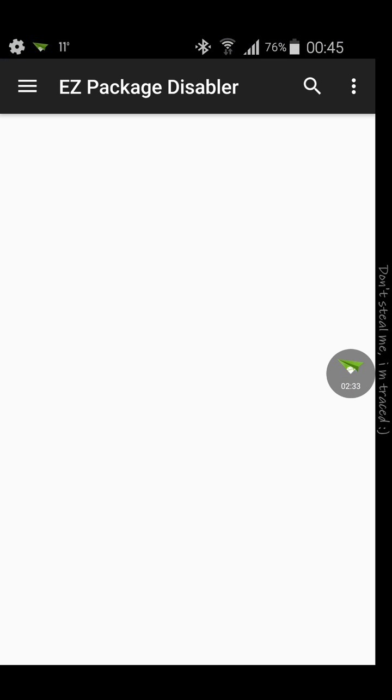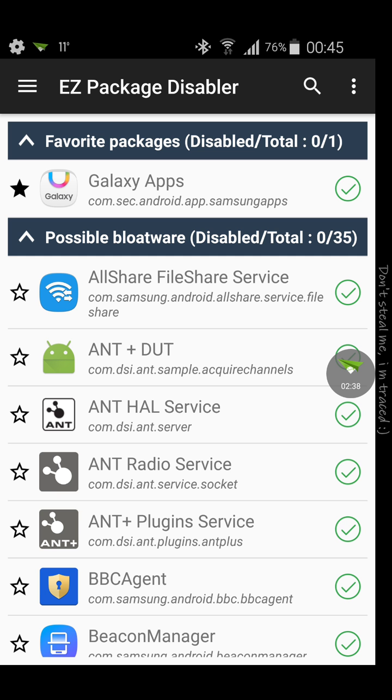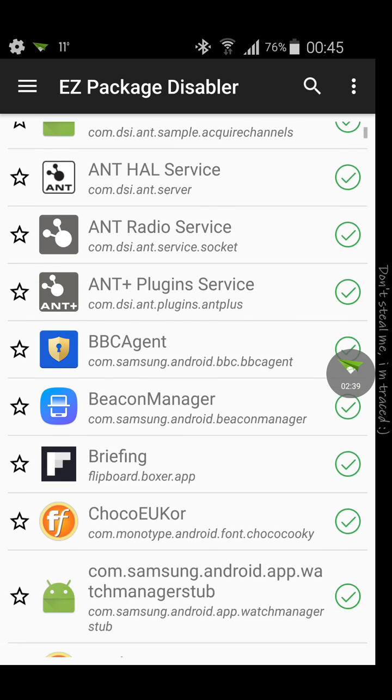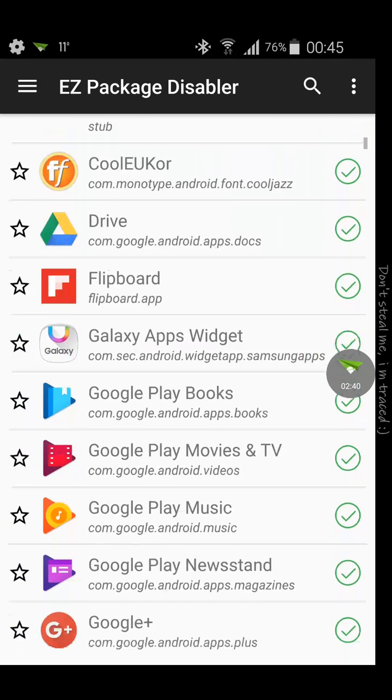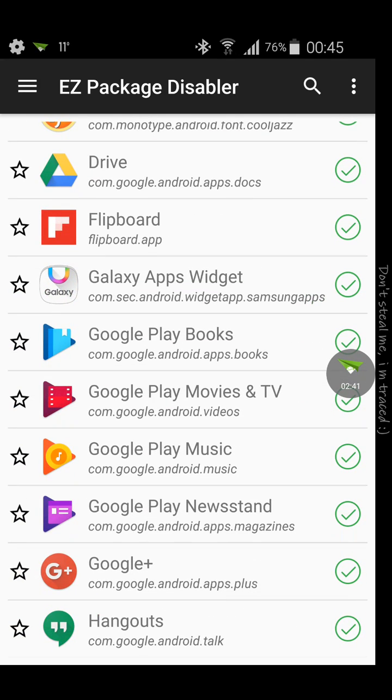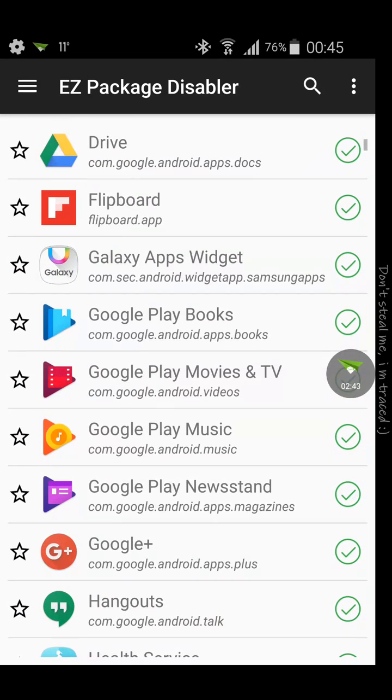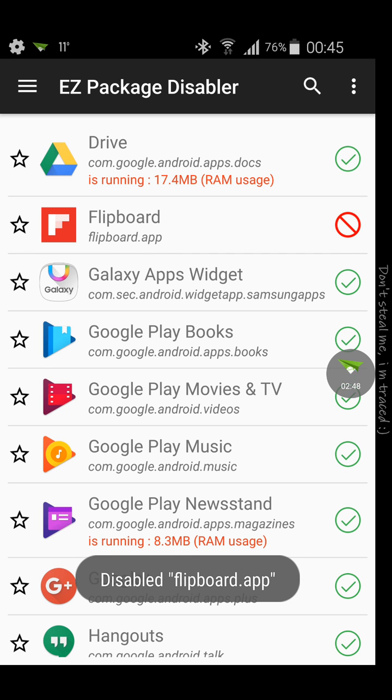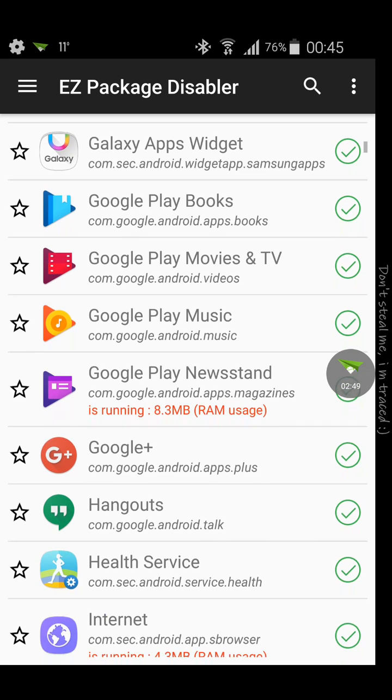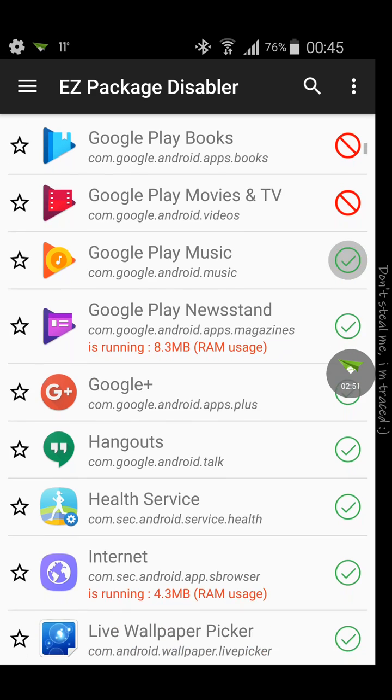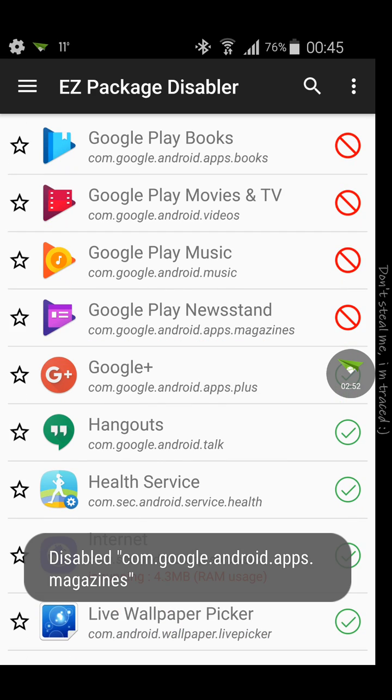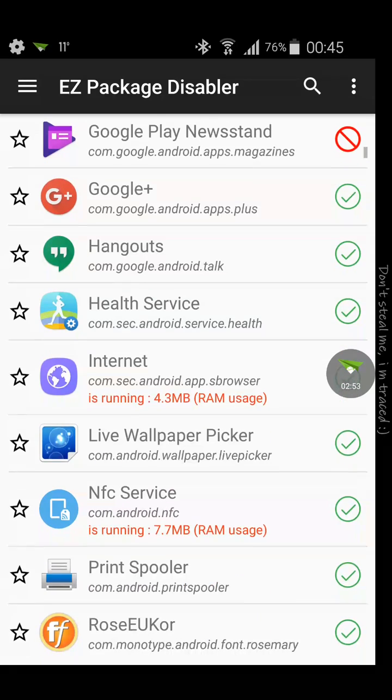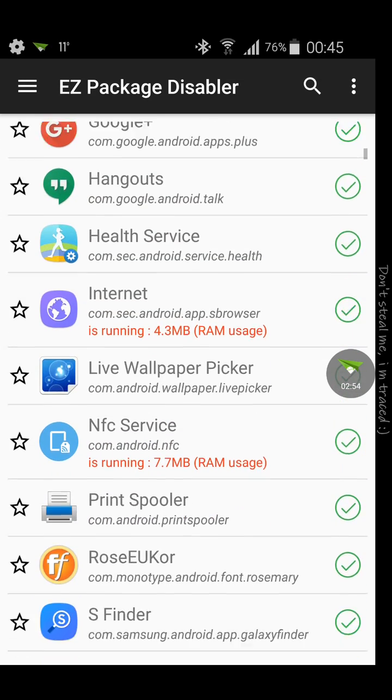So what you do is you go to this app. It's as simple as it gets. Let it load. You're just gonna find these apps wherever they are. Flipboard, see the green button here? Click on that. Now it's been banned on my phone. You do that for all the apps that you don't want on your phone.